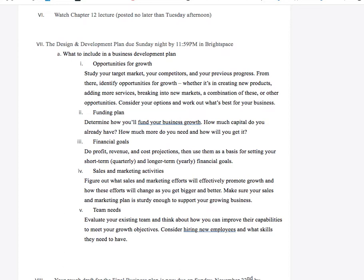Sales and marketing activities: figure out what sales and marketing efforts will effectively promote growth of your business and how these efforts will change as you get bigger and better. Make sure your sales and marketing plan is sturdy enough to support your growing business.